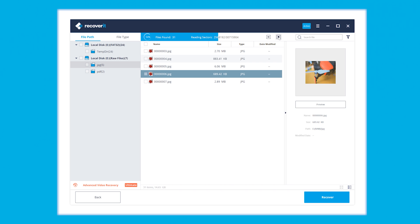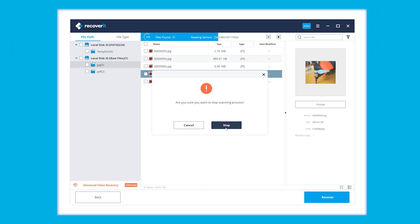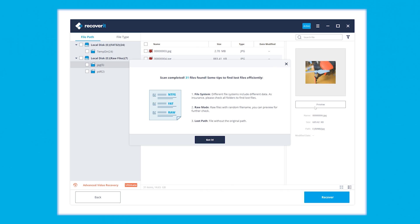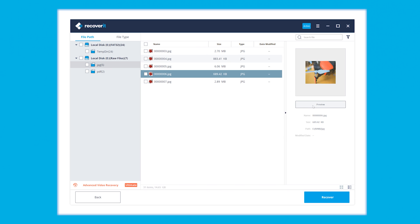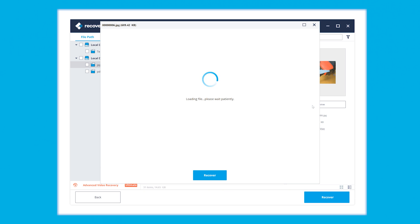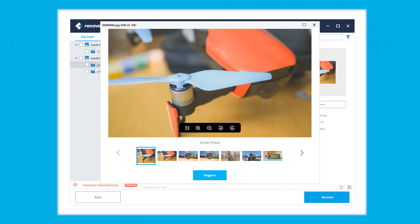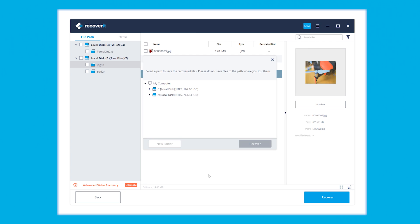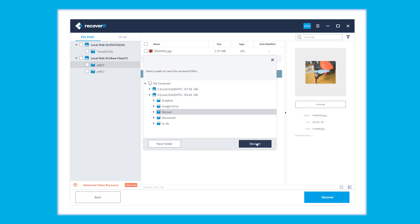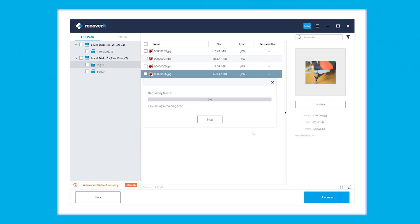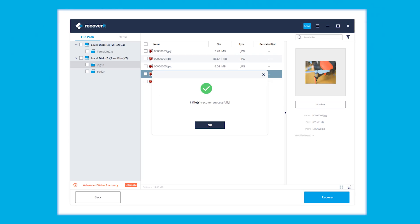The scan will eventually end and you'll see a clean list of all the data that the software found. You can recover all your files by clicking a single button that selects everything, or if you just want particular files, use the checkboxes beside each file. Never store the recovered files back on the raw drive — save and export them to any other reliable storage device.